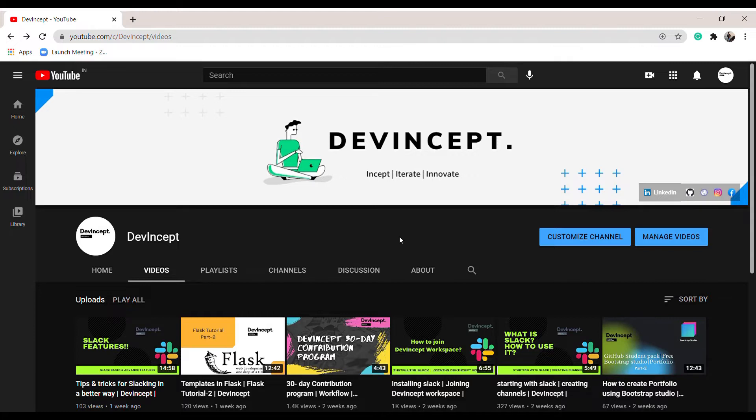Markdown language is helpful for creating documentation of a code. For that, we can use Google Colab or Jupyter notebook. In this video, I will be using Jupyter notebook. So let's get started.